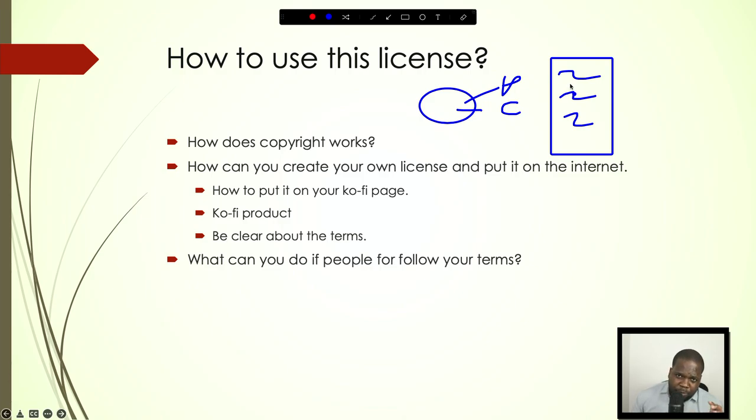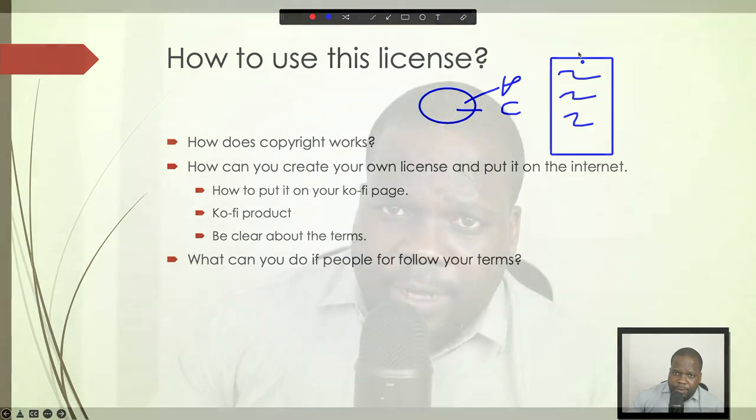When people do not follow the terms, you can go after them. If you have questions about the license template I created, or you want a specific template, go to Discord — the link is in the description. Ask me questions and I'll see if I can help. If you're new to this channel, subscribe. Hope you like this video and I'll see you in the next one.